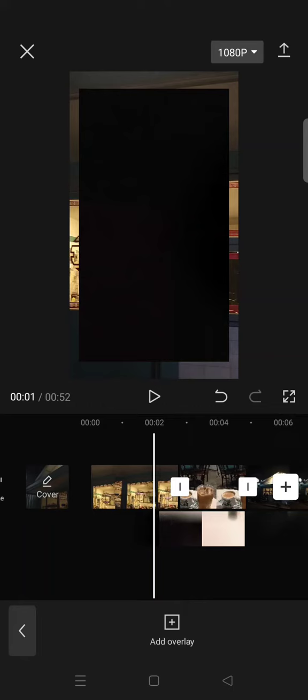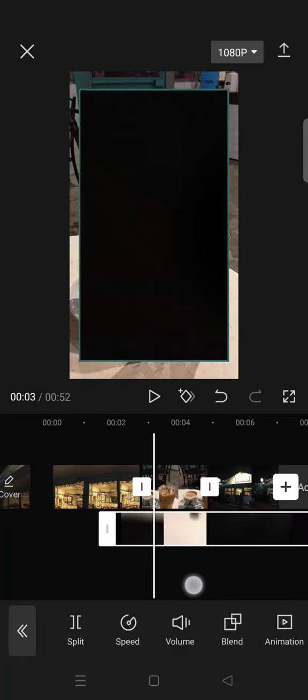So this is the first one. I'm going to trim it like this.